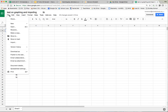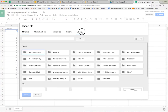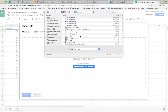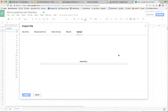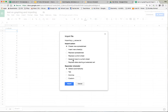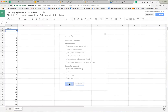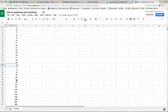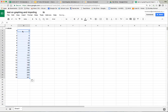Now I want to bring the y values. I'll say file import, go to upload, and get my y values. You can also drag and drop with Google Sheets — it's pretty slick. Now I've got the same choices. I don't want to replace the one I had, so I'll append rows to the current sheet and hit import. All that data just came in at the bottom. I'm going to grab that data, cut it, move it up, and call this one 'y values.'